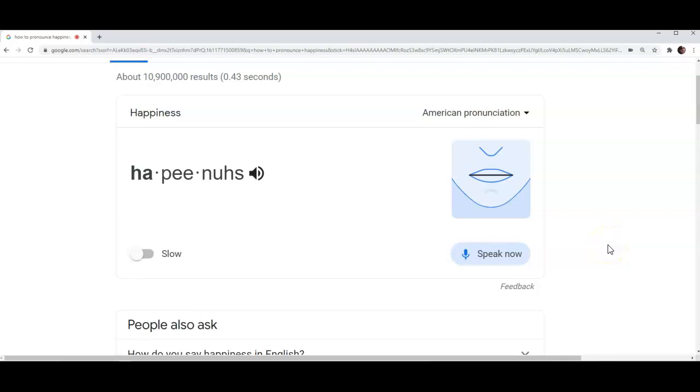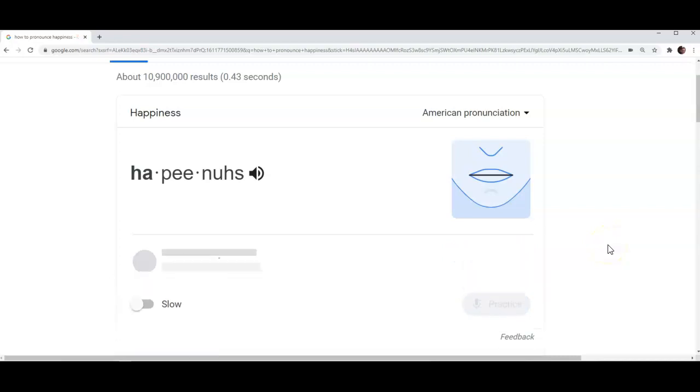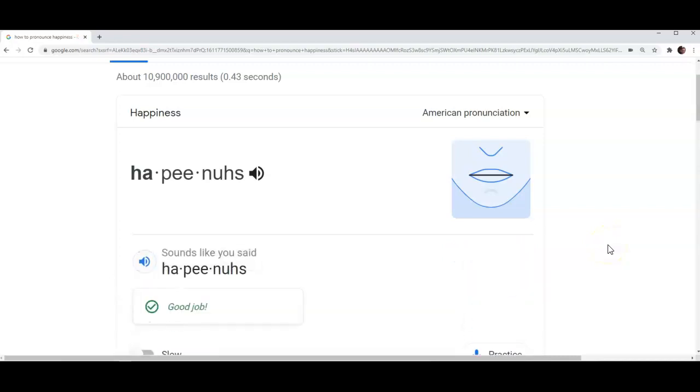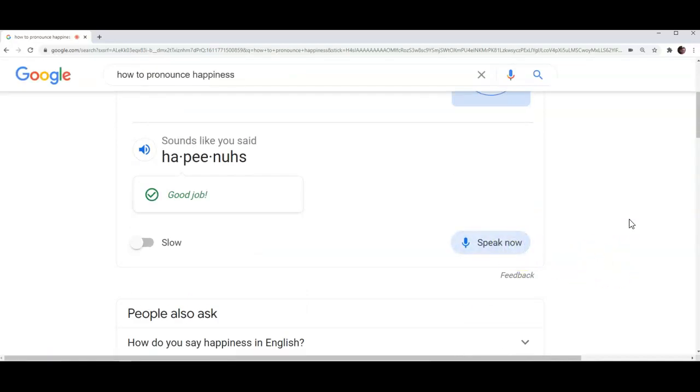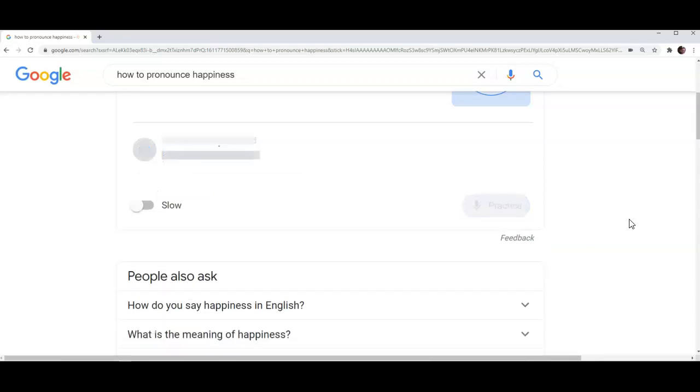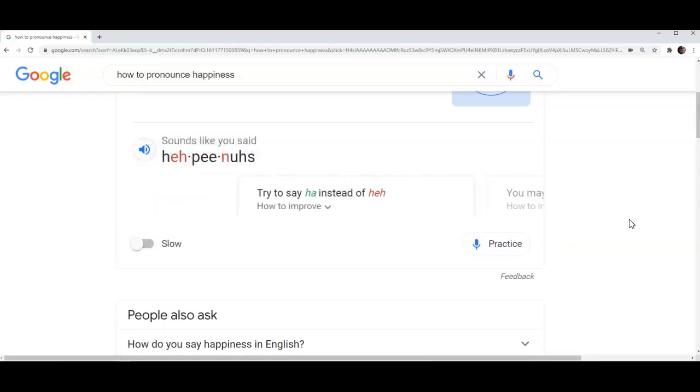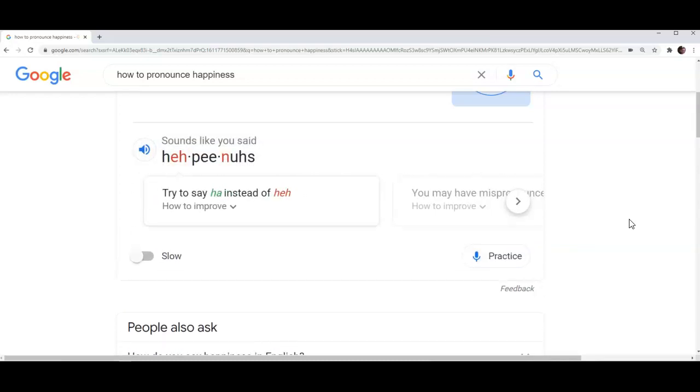Happiness. Let's practice again. Happiness. As you may have observed now, when I mispronounce the word, the website gives me a warning.